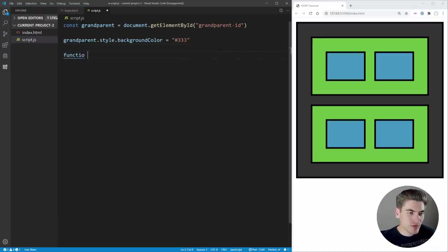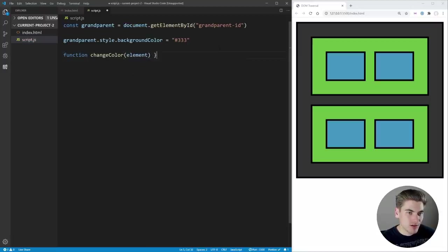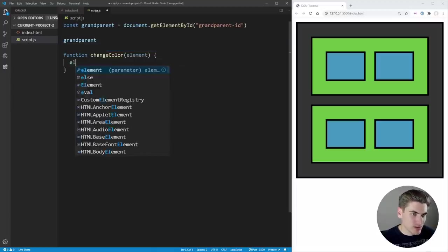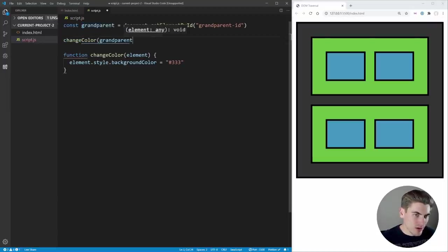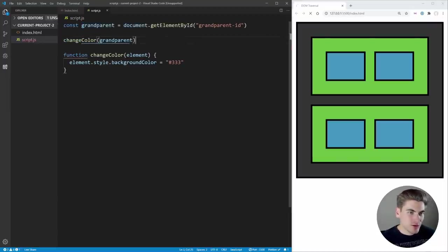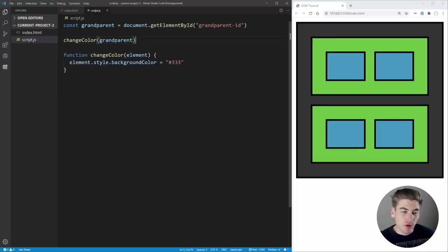For now I'll create a single helper function called changeColor that accepts an element and applies that gray color by setting element.style.backgroundColor. Then I call changeColor(grandparent) to change the grandparent's color. Everything works the same as before — this just makes it easier when we're selecting multiple elements so we don't have to copy over this code every time.